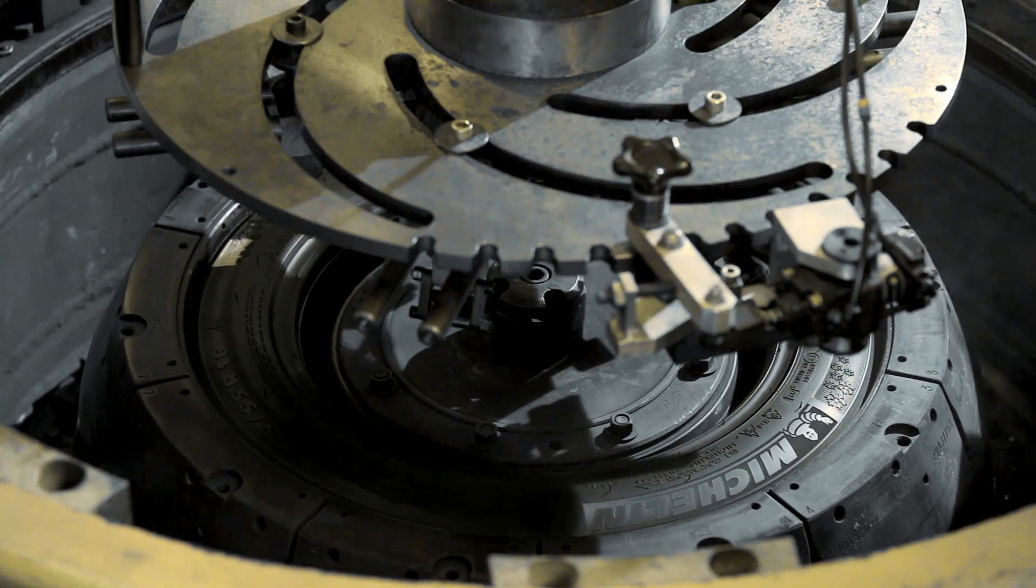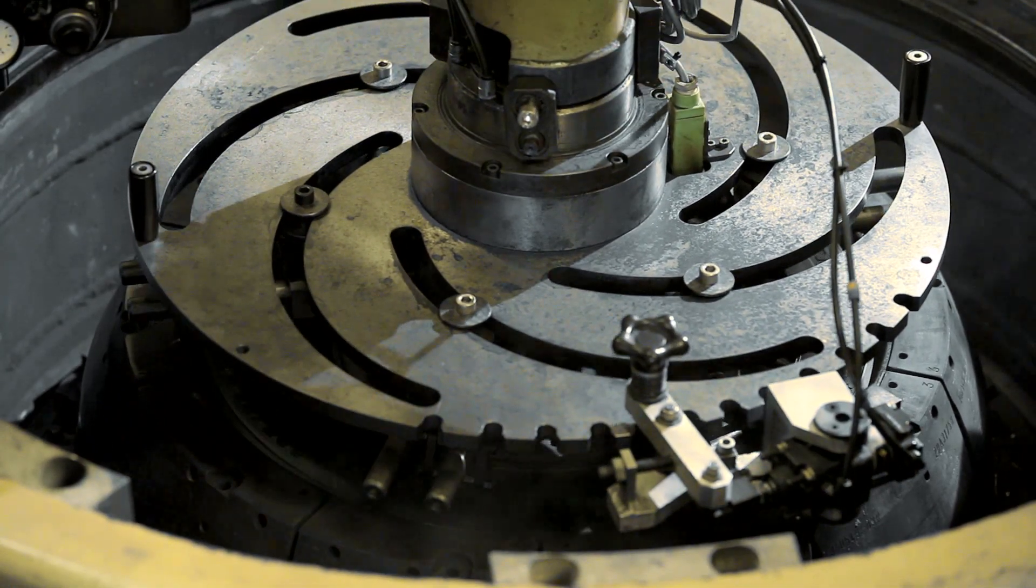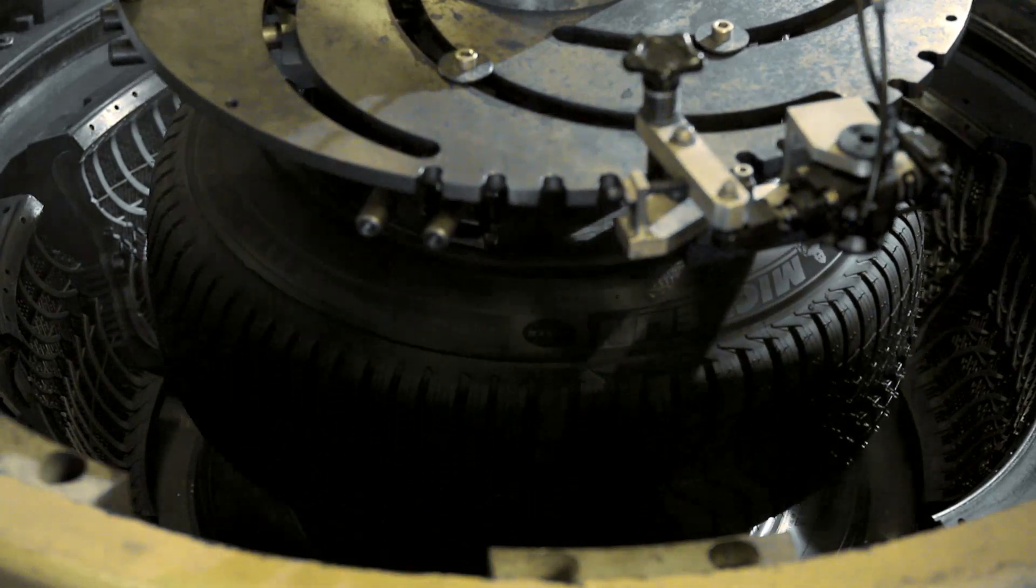When ejected from the mould and after cooling, the tire has taken on its final shape and properties.